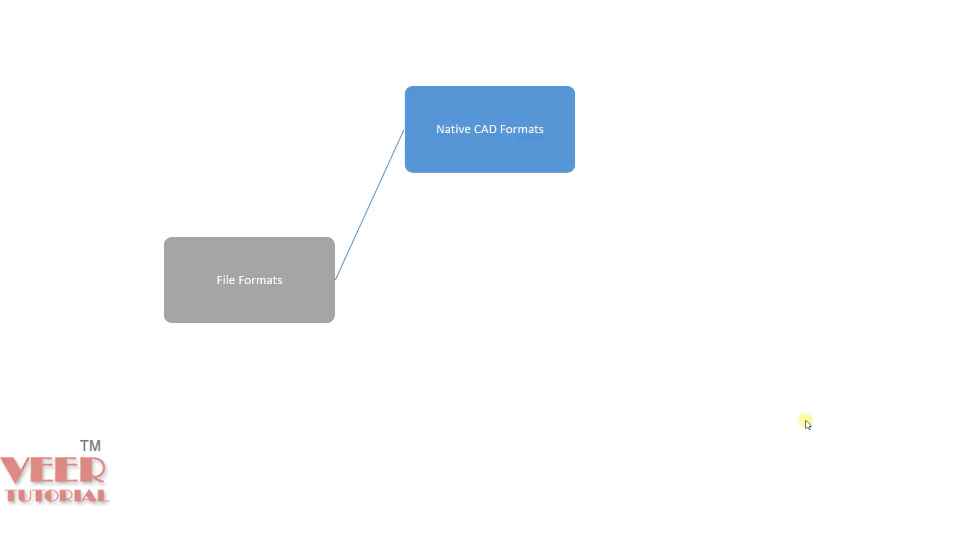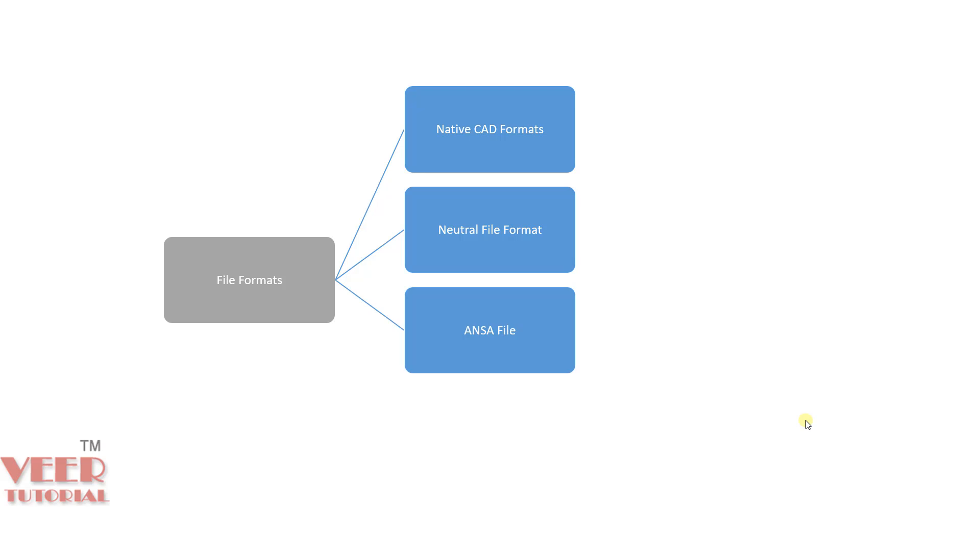If you take a look at here, we have file format. We can divide this into four categories. The first category is native CAD formats. Second one is the neutral file format. Third one is ANSA file. And the fourth one is solver deck file.